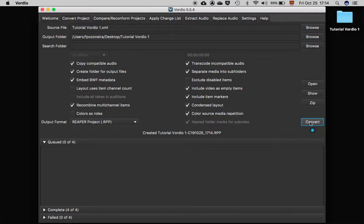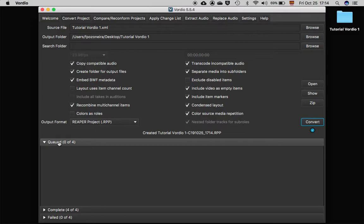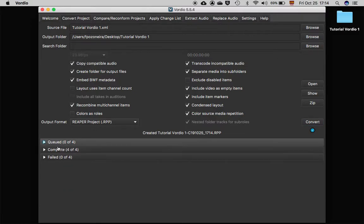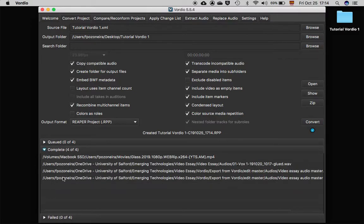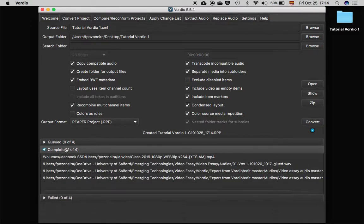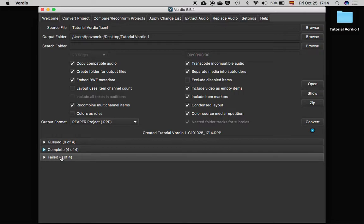When finished, make sure nothing is left unqueued or in failed. If so, check what file is the faulty one and try to convert the project again. However, I haven't had any problems so far.